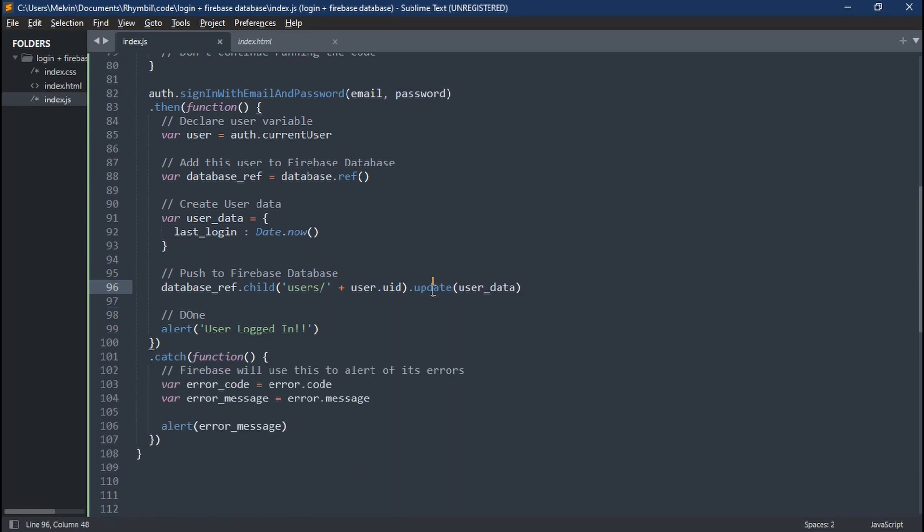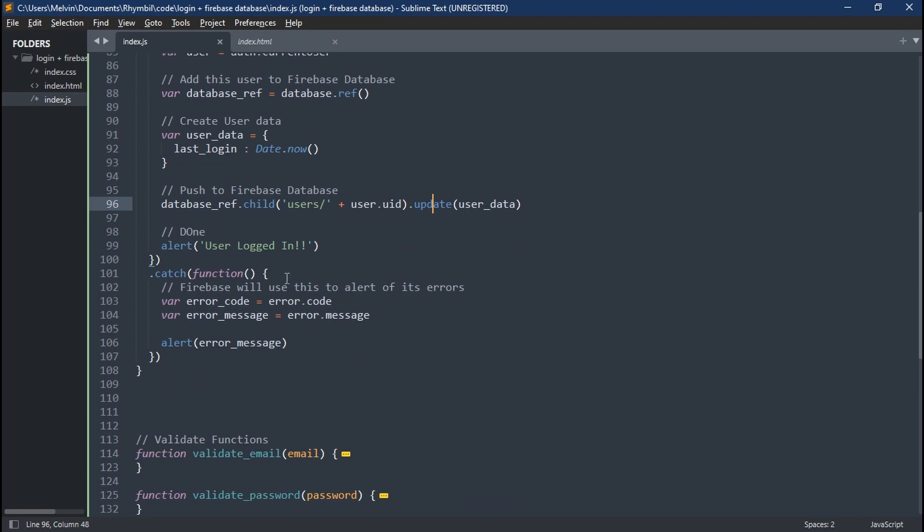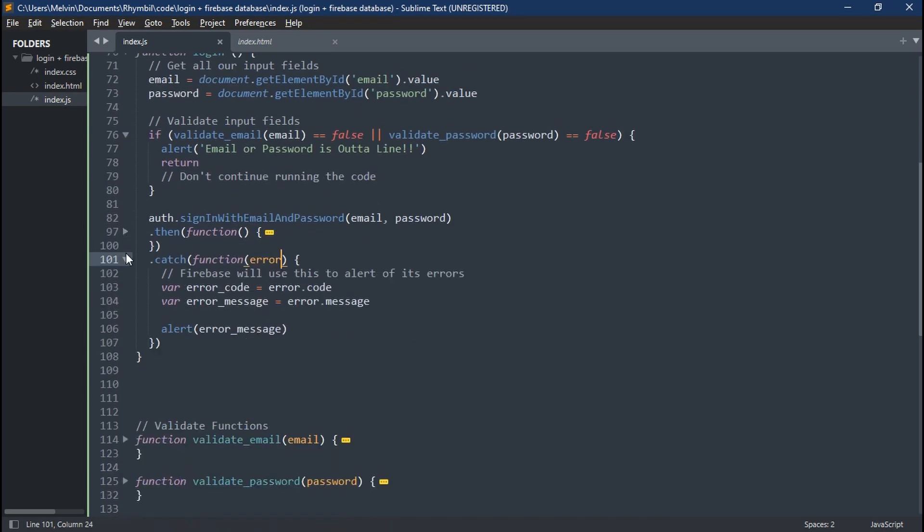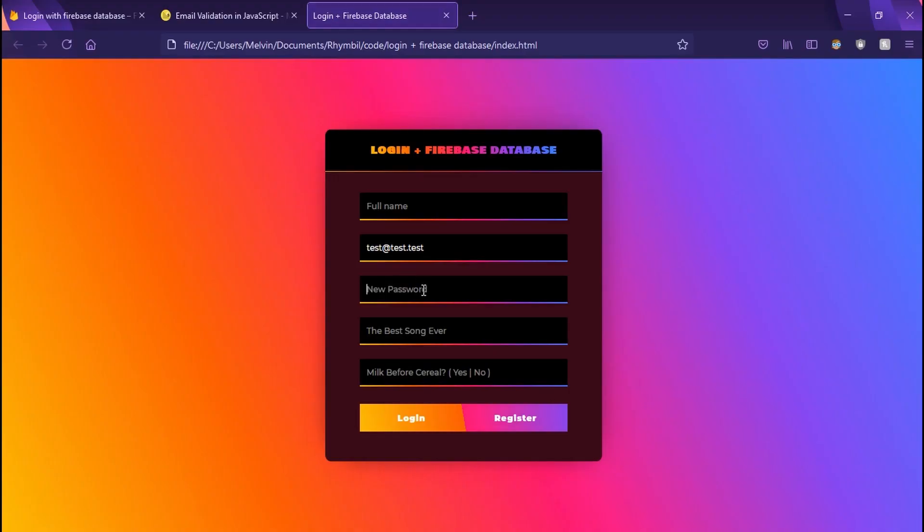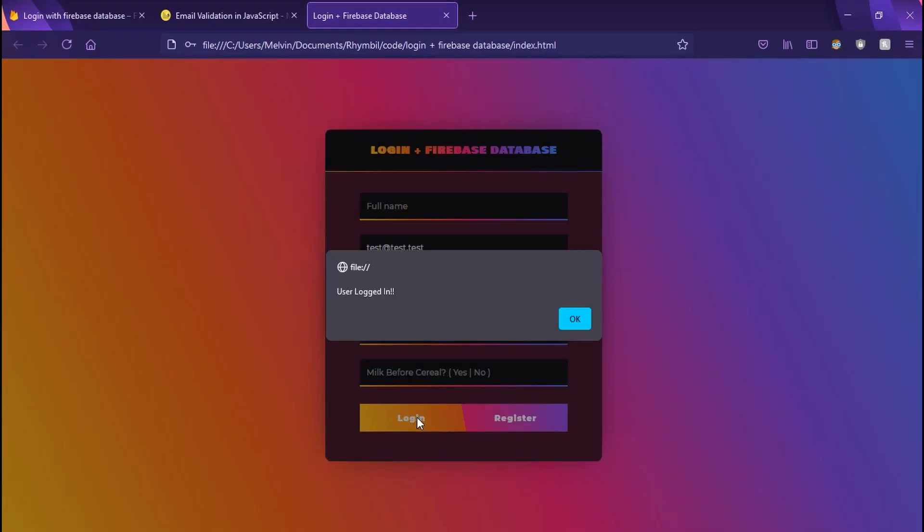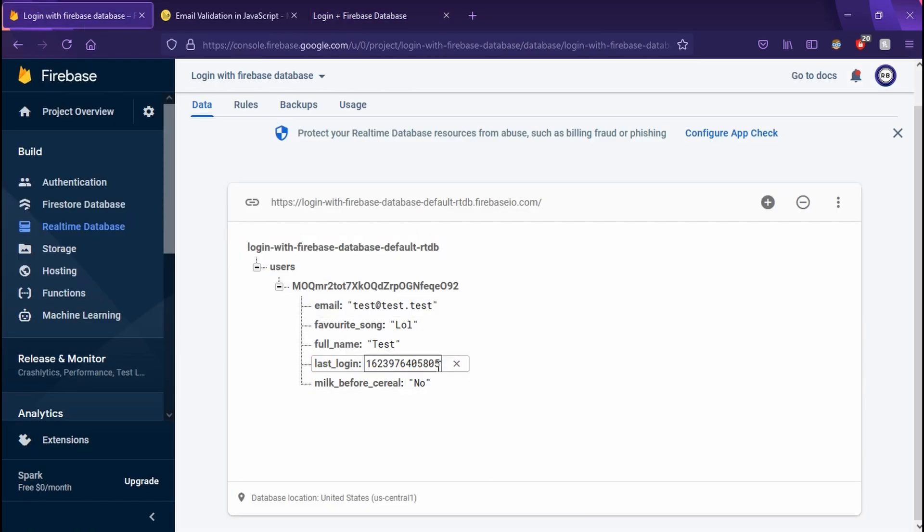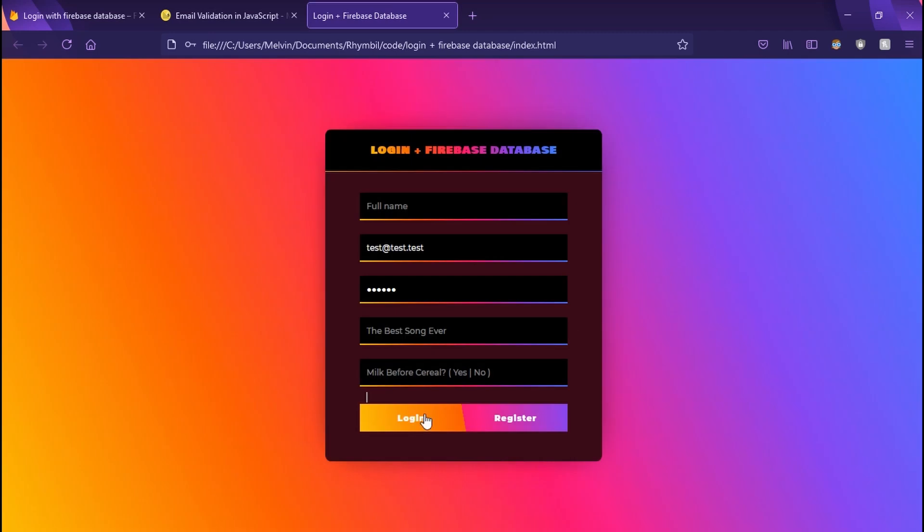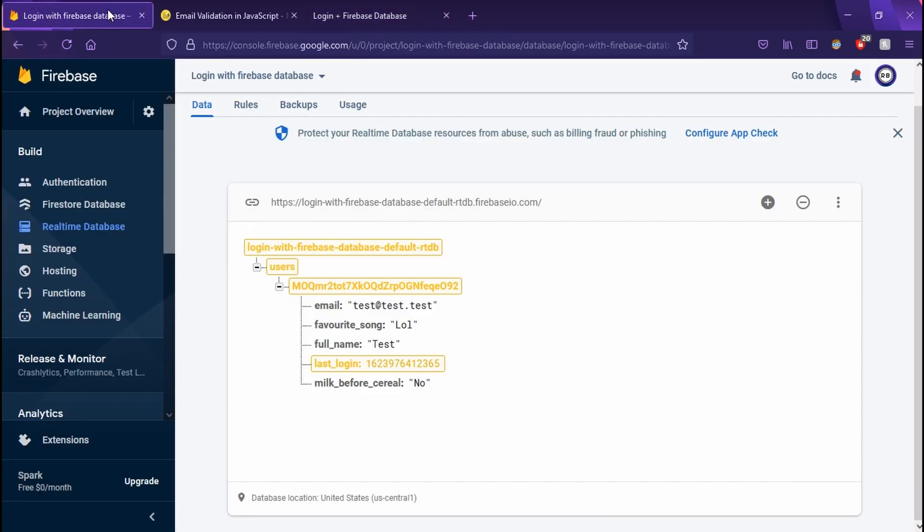And replace set with update. Lastly, we're going to have to pass an error to our catch function. Great. So when we go back to our website, refresh, put in your email and password, slap on login, you can now see our user is logged in. And we can also catch the Firebase database updating our last login parameter, which is sweet.